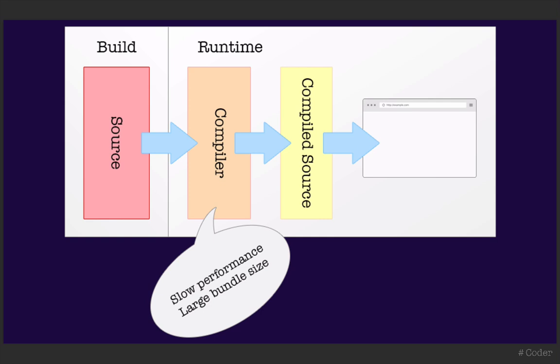Sometimes all we're doing is developing a proof of concept to show our teammates or managers. For these kind of non-production facing situations, it's easier to keep our deployment process quick and simple. We don't have to worry about optimization or speed because the most important aspect is the functionality.